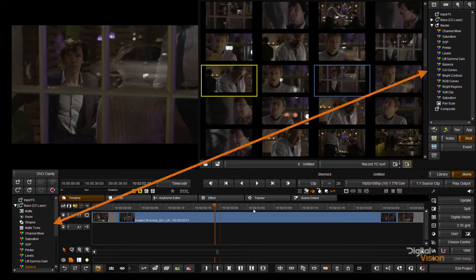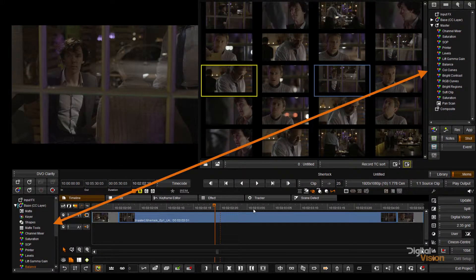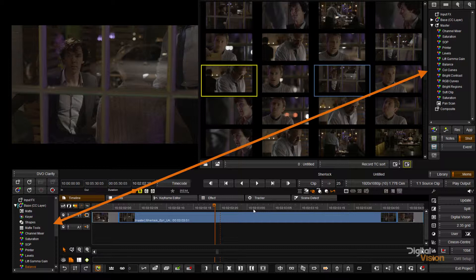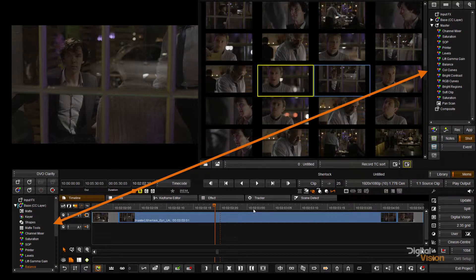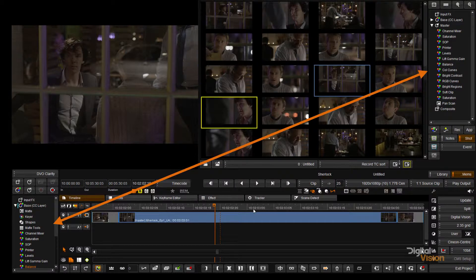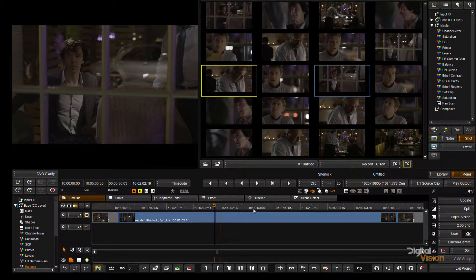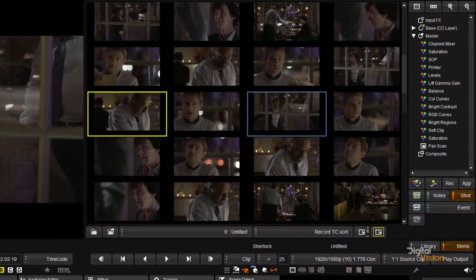Below that you will see that we have another effects tree. This effects tree is a mirror of the one at the bottom left hand side of the screen and they will contain all the effects and grades of the selected clip in the event.